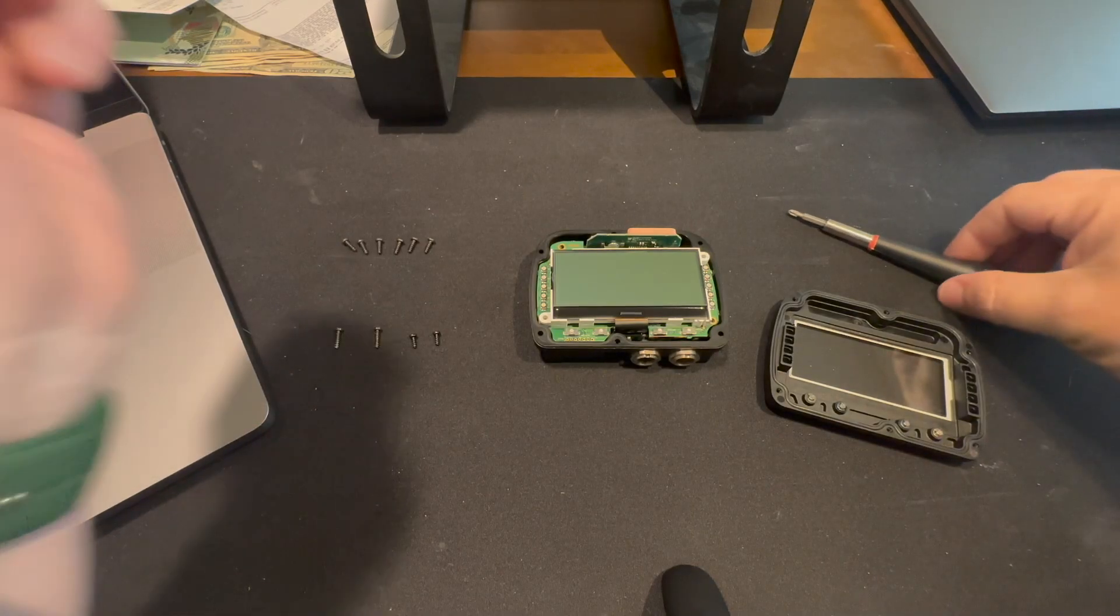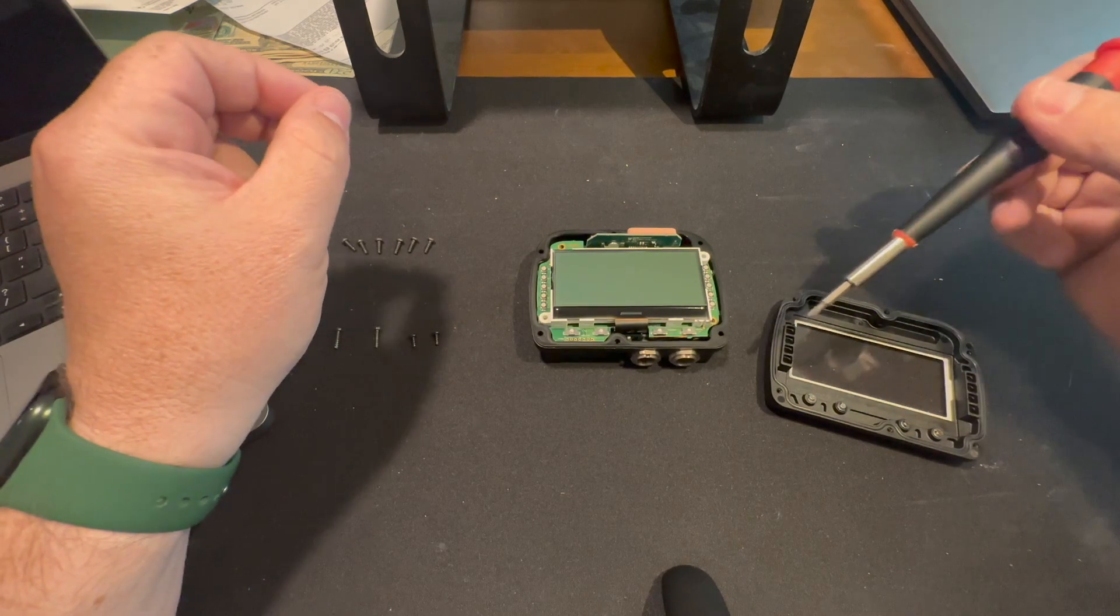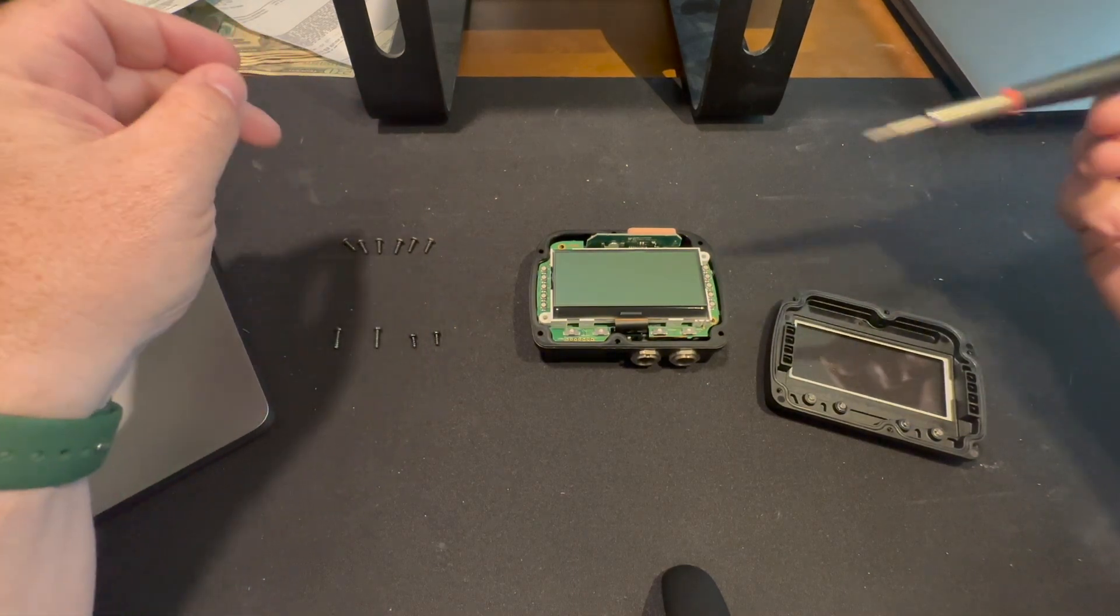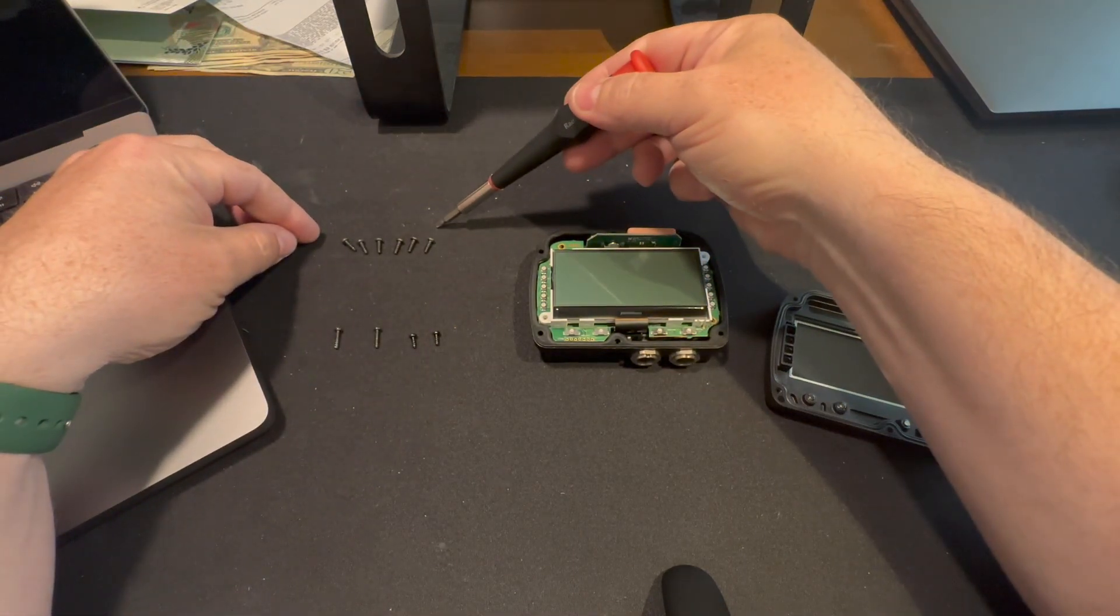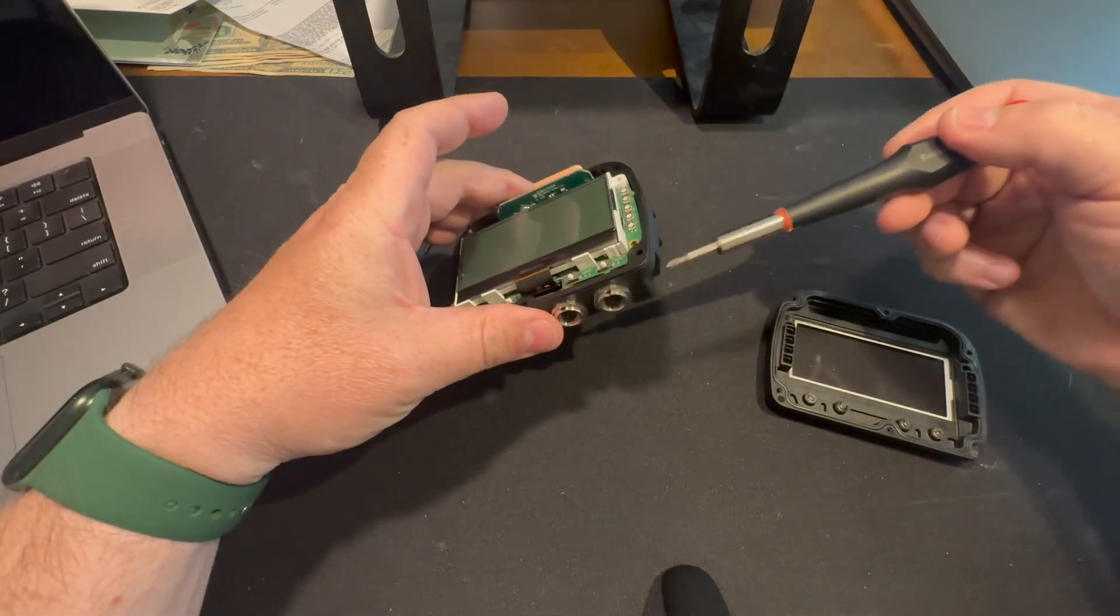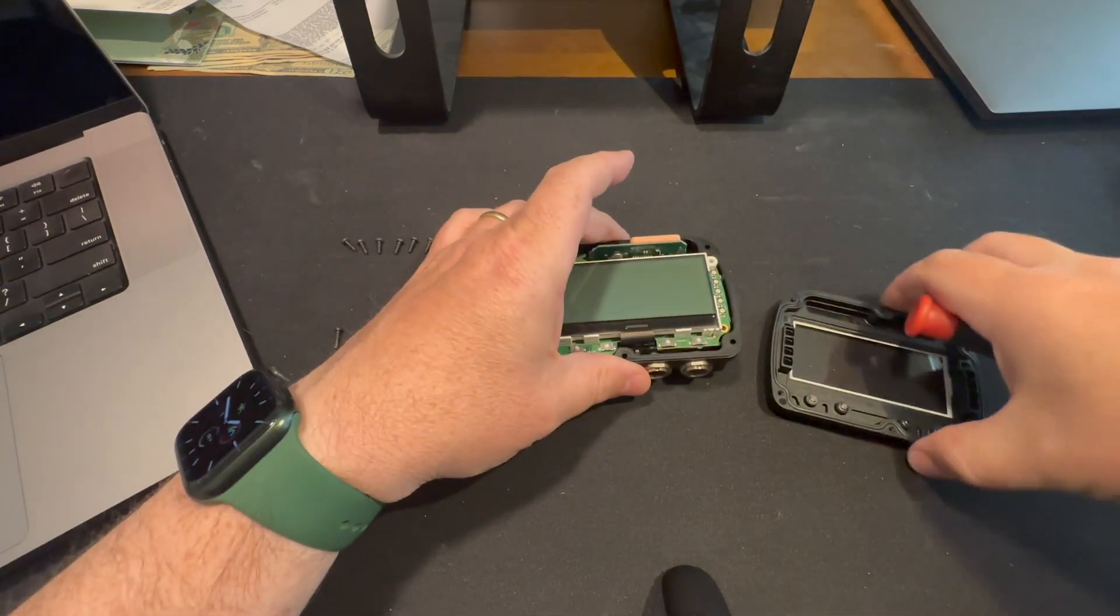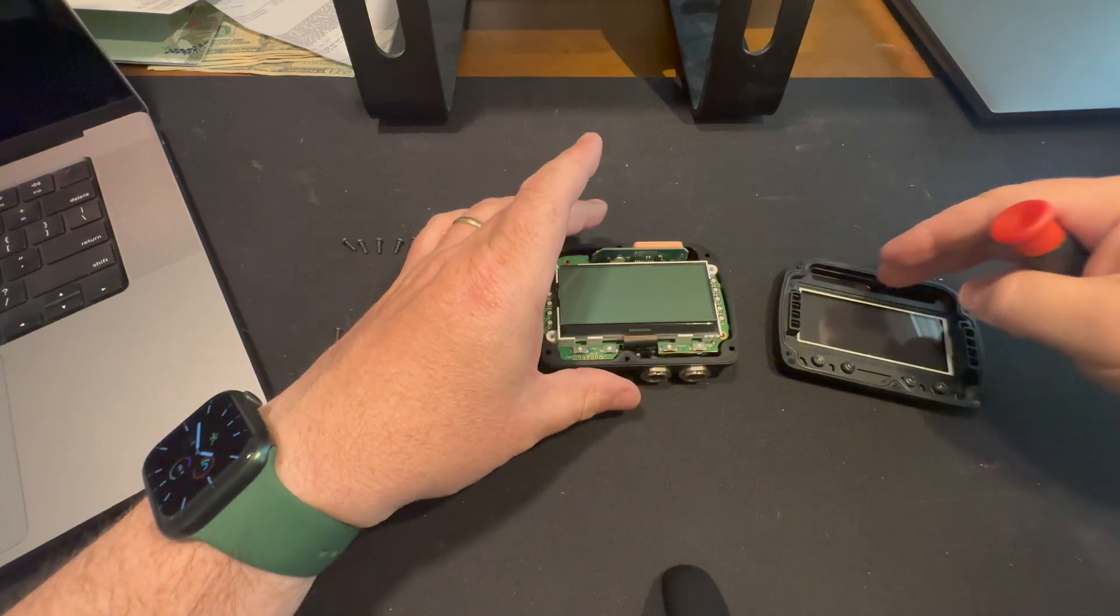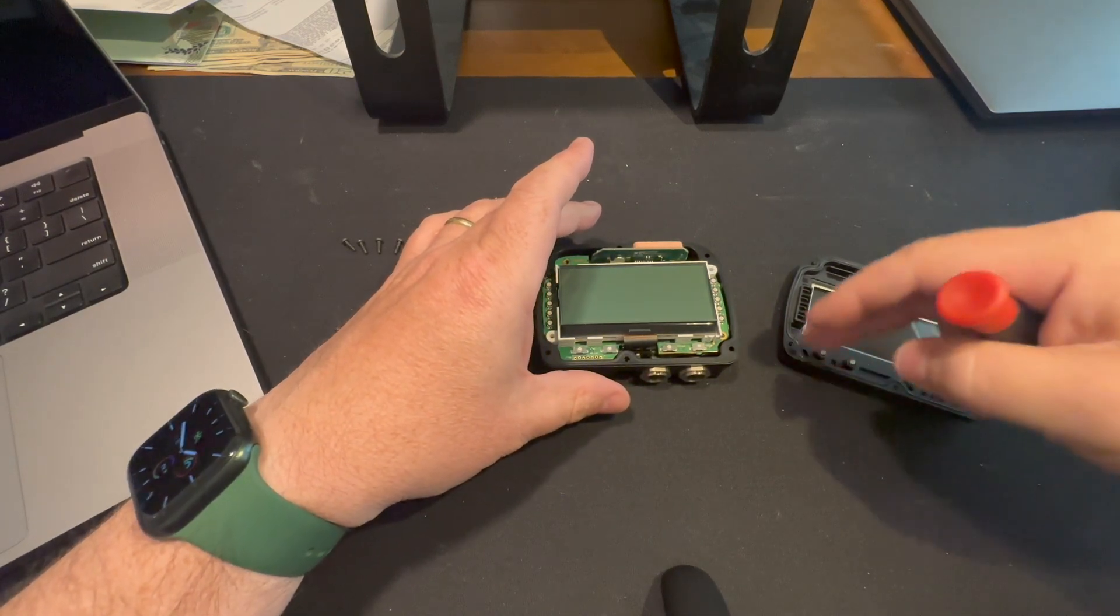So you'll have the Solo 2, in this case the DL, disassembled. You've got six screws here. They're all going on the back here to take the front cover off. The front cover has a rubber seal here as well.